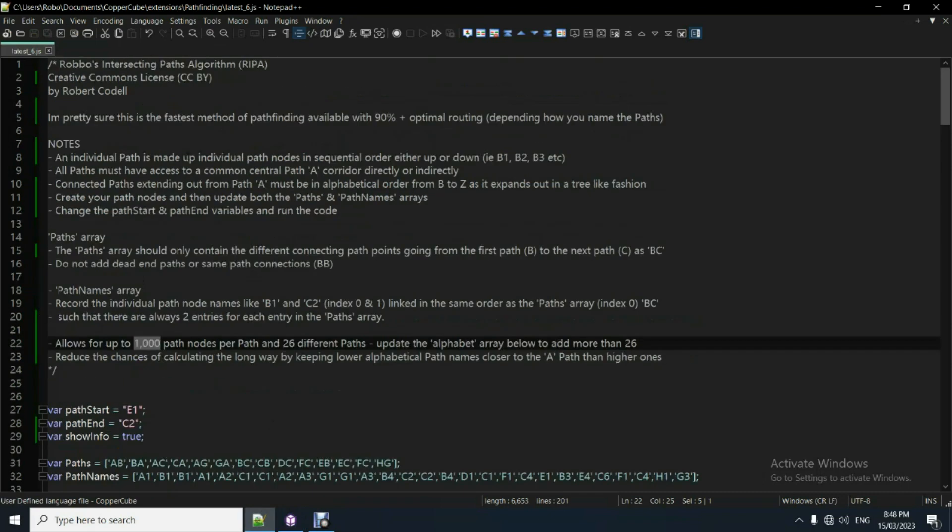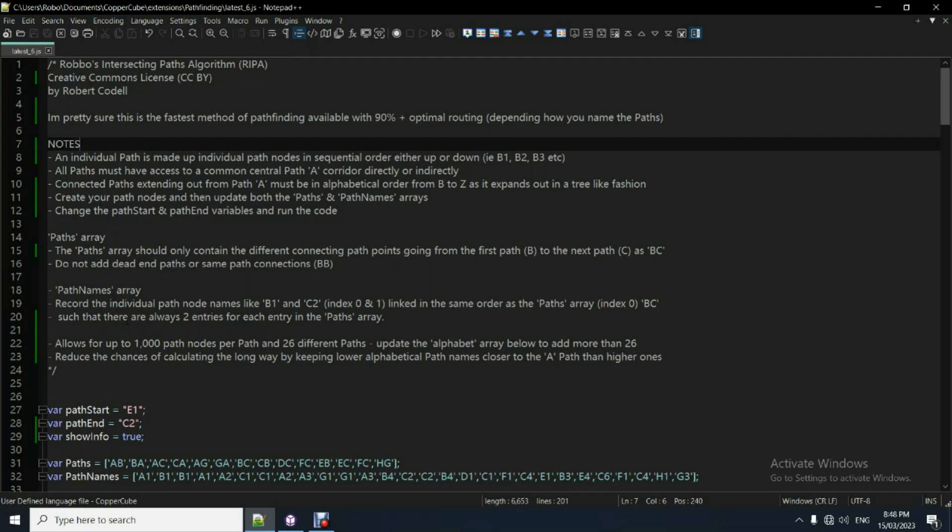Here's the notes up here. You can just follow that. It's pretty straightforward. Pretty much what I just explained anyway. Everything is just written there.